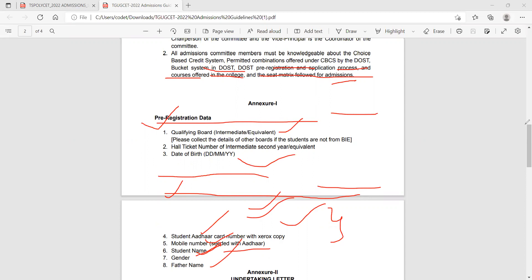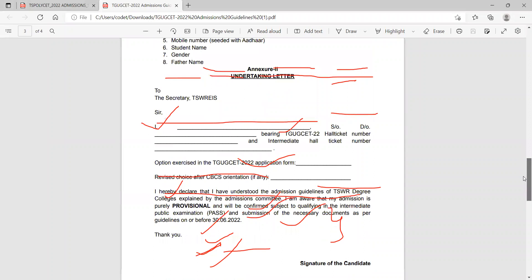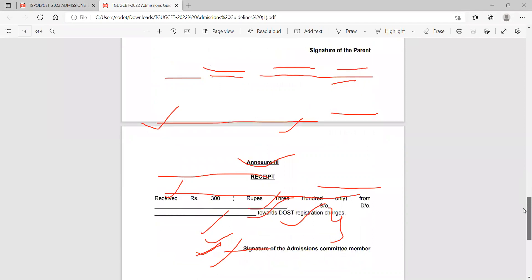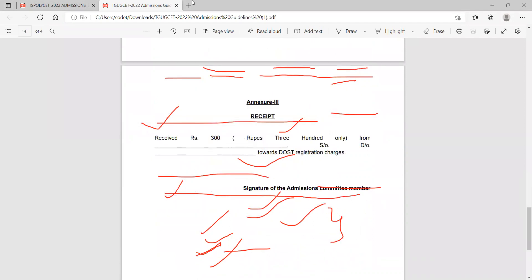For second phase counseling, pre-registration data and qualifying examination details are needed. Student Aadhar card and mobile number must be seeded with Aadhar. Student name, gender, father name, and complete details are required. Social welfare and Gurukula admission process is starting — TWSWRDC and TTWRDC students are coming to TGUGs.